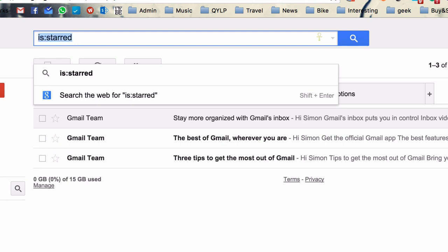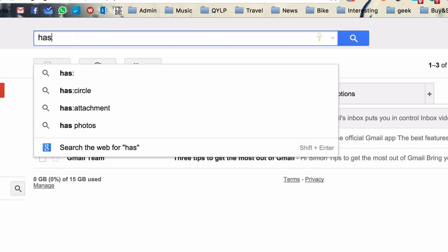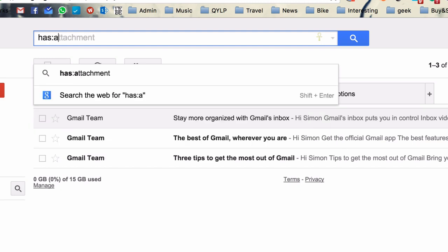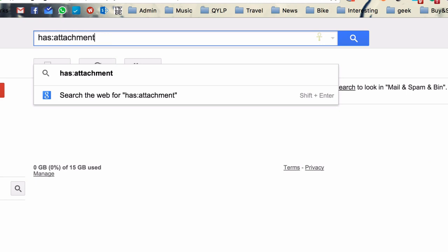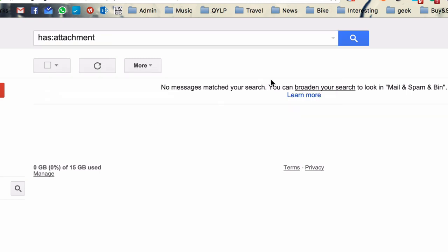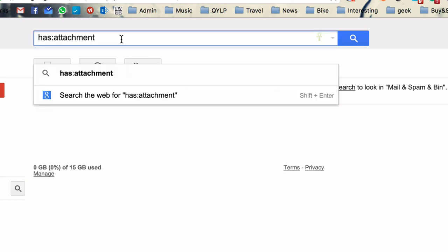The third one I'd like to show you is has. And this is great for looking for attachments. And you can see down here that Gmail is great at suggesting completions to the things that you might want to search for. So it knows we're looking for emails that have an attachment. Now because this is a brand new account, there are no emails with attachments. But in your own account, you're probably going to have hundreds of different emails with attachments.